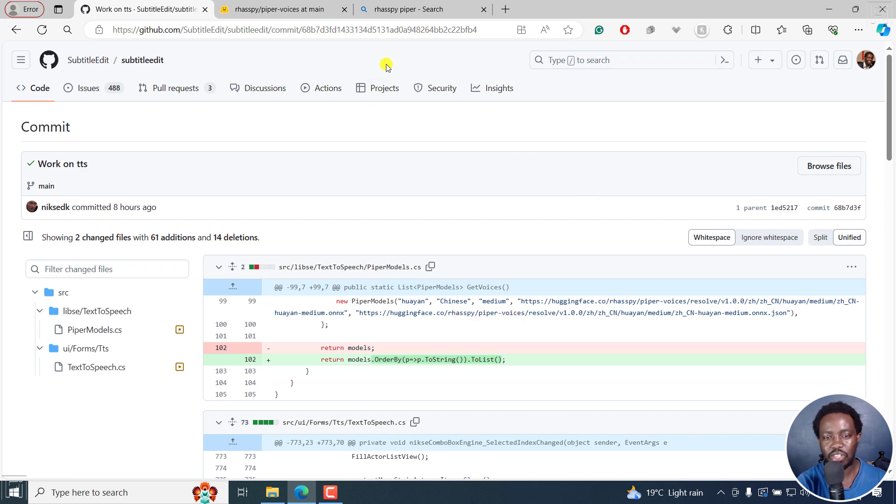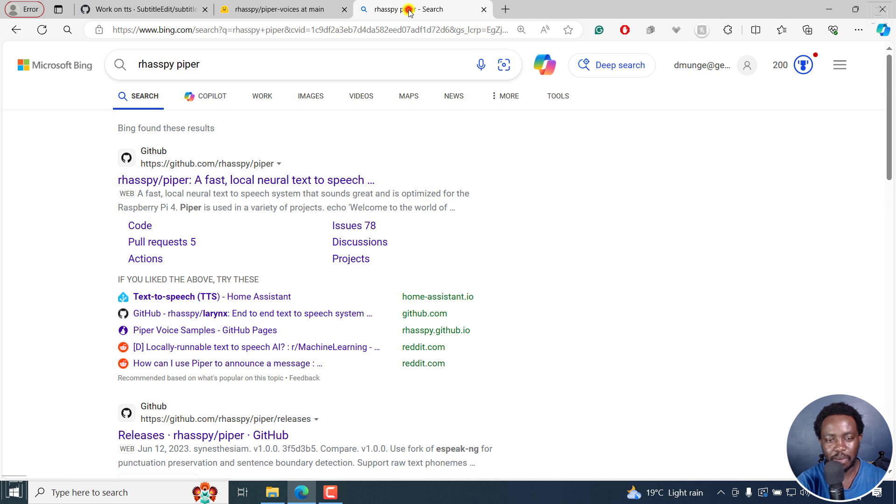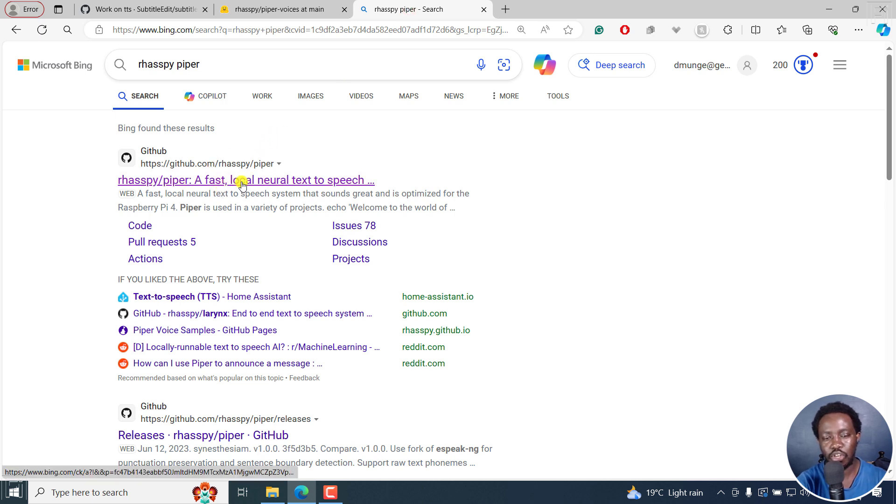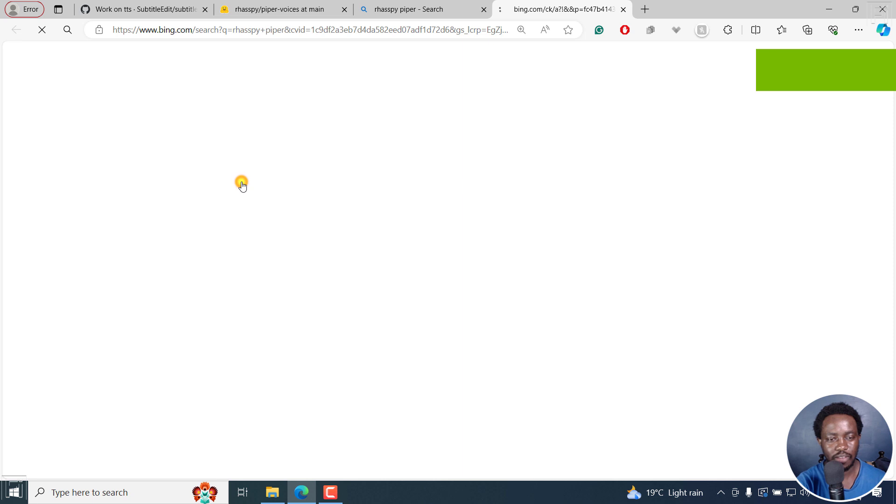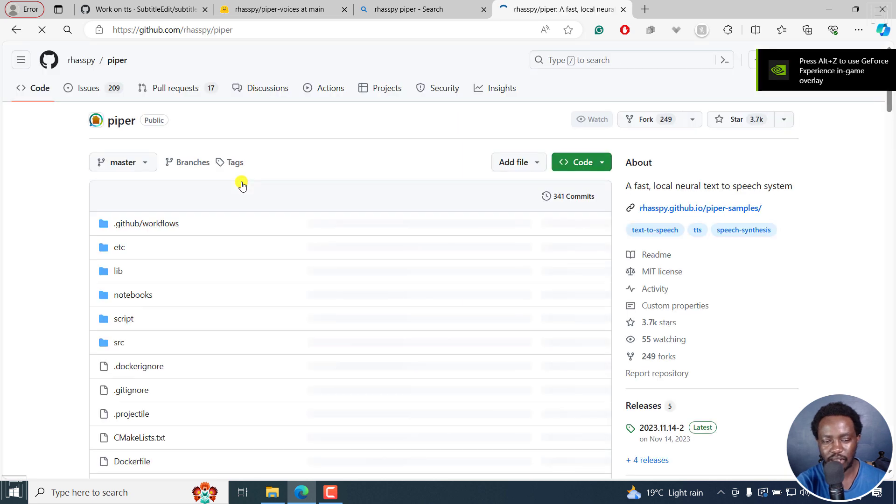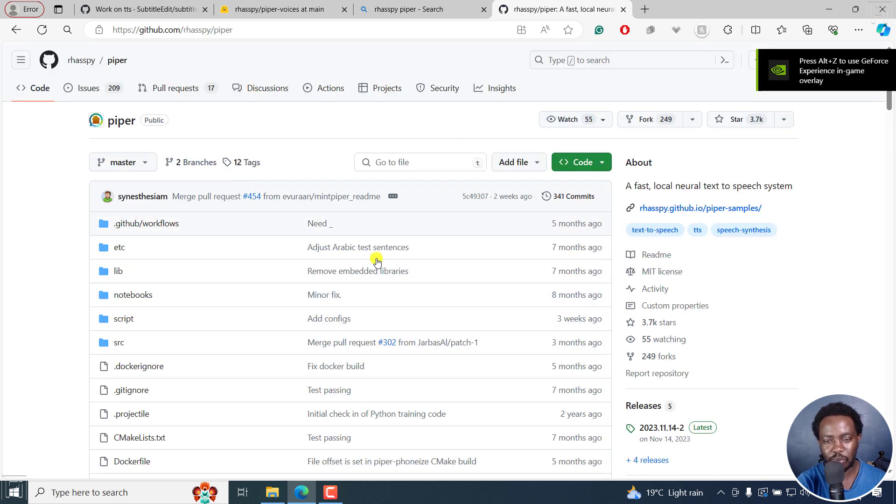If I actually check on Raspi Piper, you'll see that it's a fast local neural text to speech. If I click on that, you'll see a bunch of options.